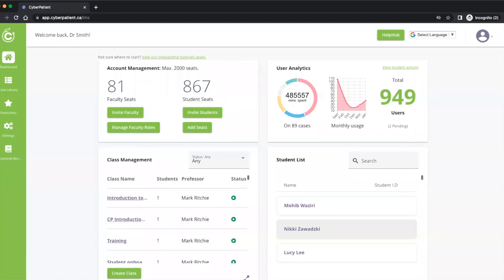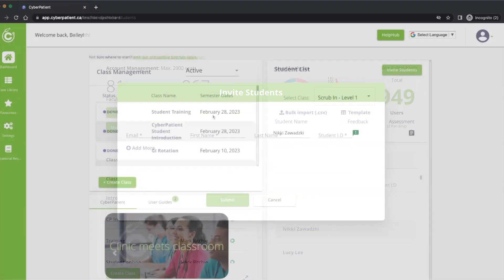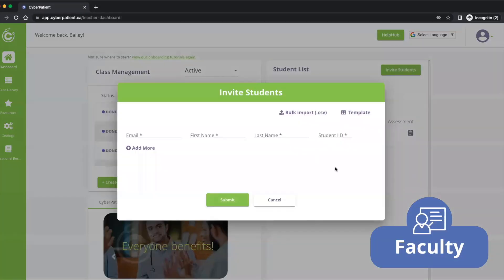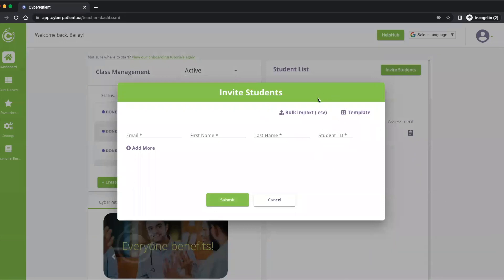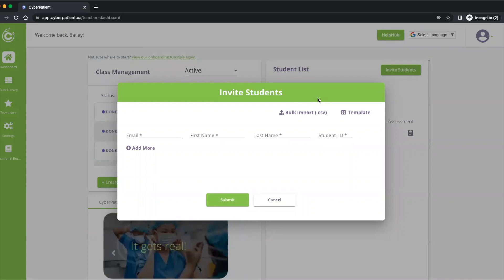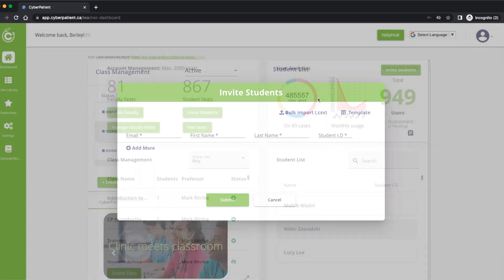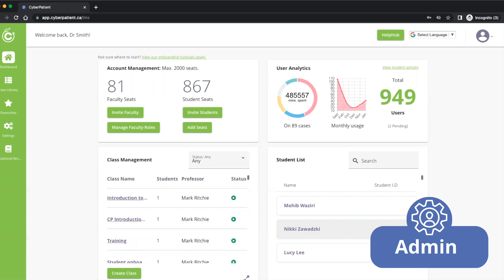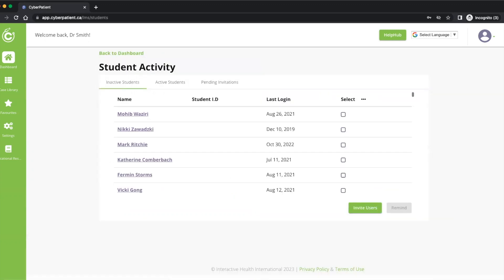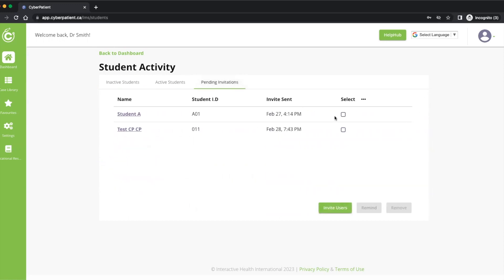Both admin and faculty accounts can invite students to the platform. Students may be added individually or in bulk using a CSV. Once added to the platform, students will receive an email with an activation link to join. Please note the activation link expires after 30 days. Admin accounts can resend the link by clicking on Student List, navigating to Pending Invitations, selecting the student, and clicking the Remind button.